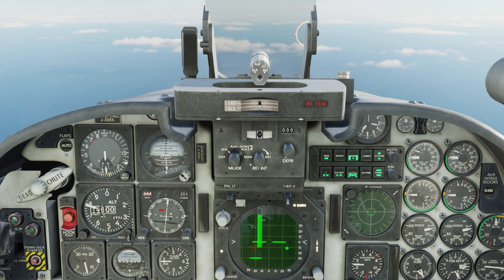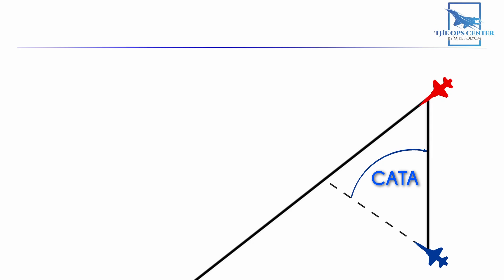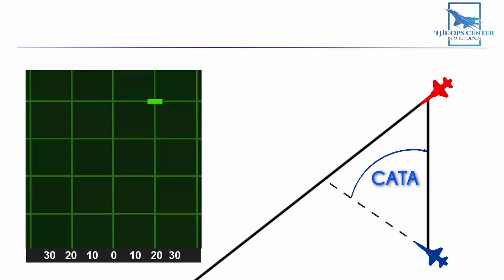Let's do a quick recap of the steps involved for a baseline intercept. You start with the collision antenna train angle, which means putting the nose of your fighter in front of the target. So, in the case of a target flying right to left, you would put the center of the radar scope to the left of the target.